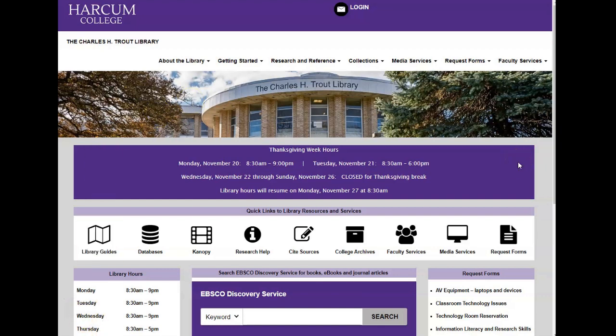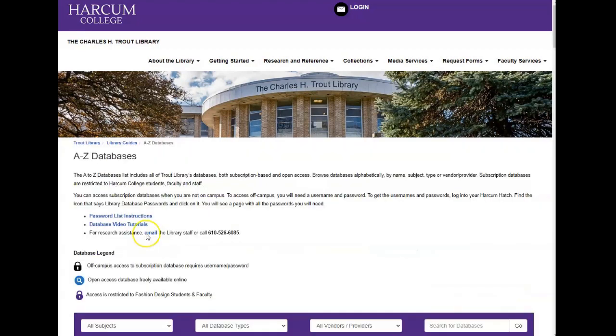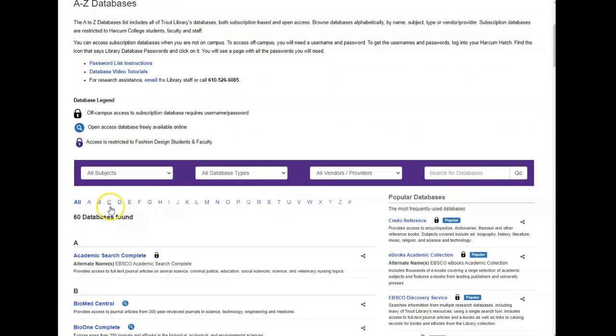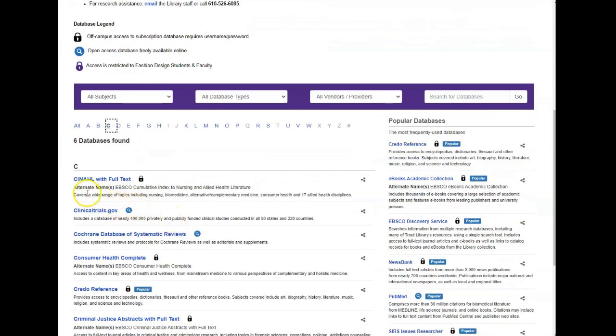So current Harcum students, faculty, and staff can access CINAHL through the Charles H. Trout Library website. Our web address will be listed in the description box below, and what you want to do is locate our A to Z database list. It's here on the front page under databases, and CINAHL will be located under C in the alphabetized list. If you're on campus, you will be automatically signed in once you click on the link, but off-campus users will need to use a username and password to access the database. Click the link above to watch a video on how to find those passwords for our databases.